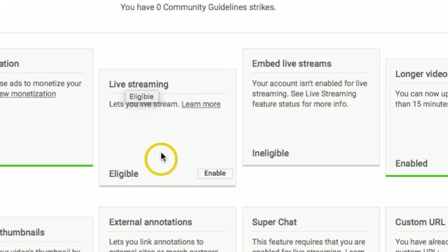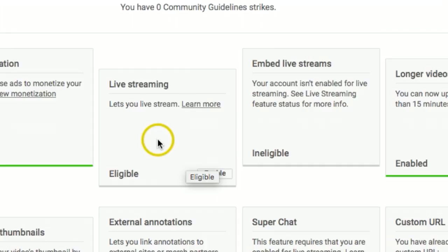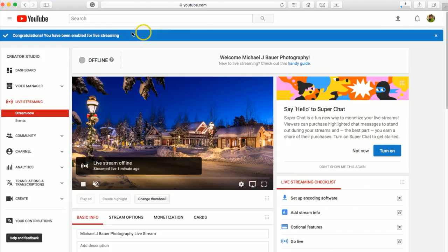Some accounts, depending on how new it is, will allow you to enable it. But if it's ineligible, it'll say ineligible, and that could be because you need some more subscribers on your channel. Since I am eligible, I'm going to click enable. Then it'll bring you to this page, and right on top it says